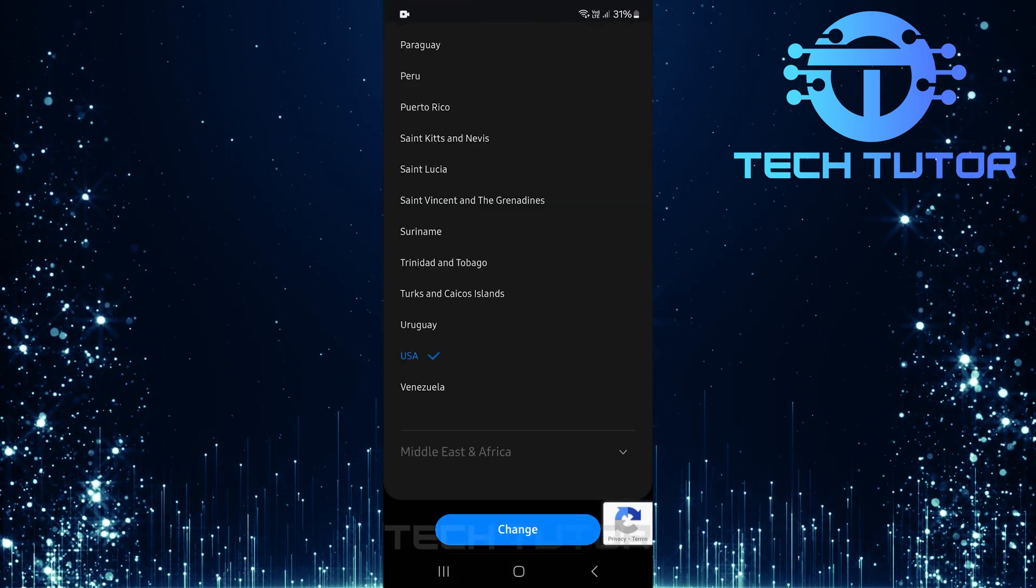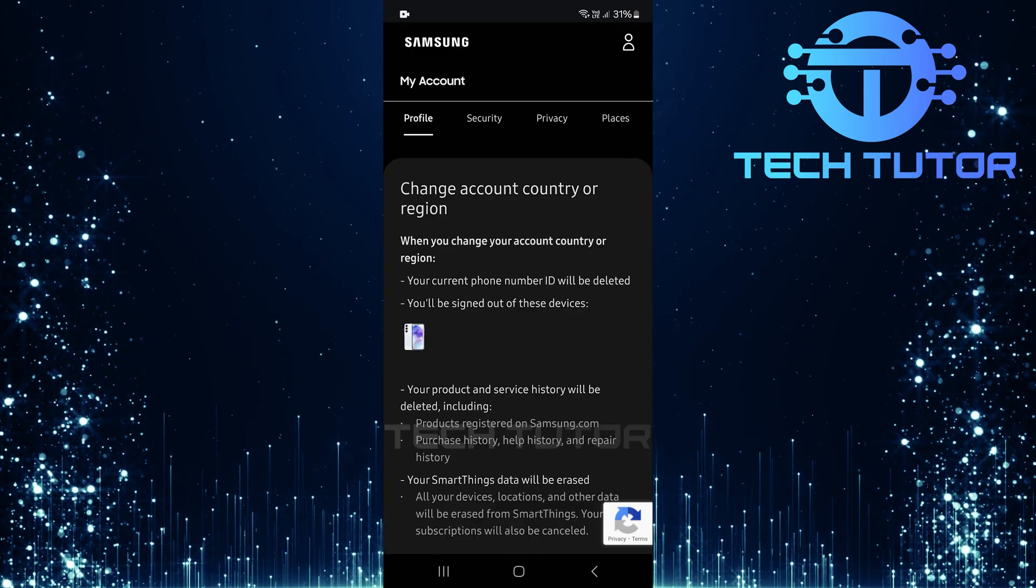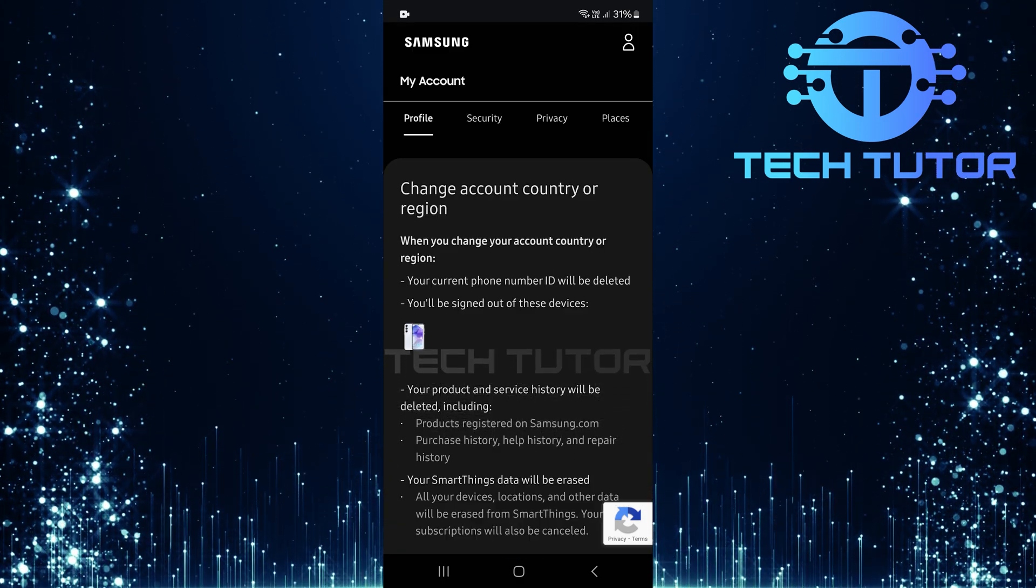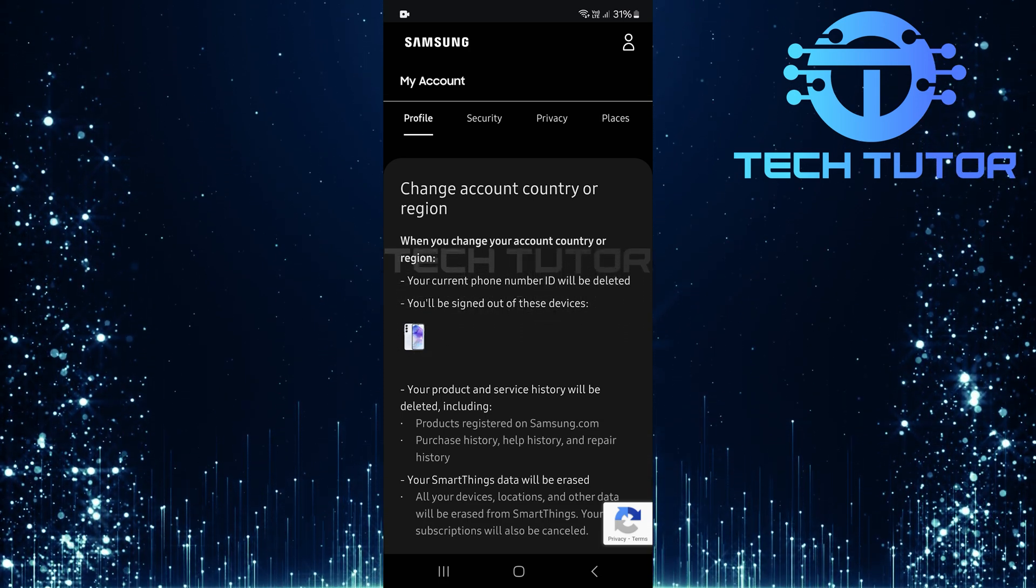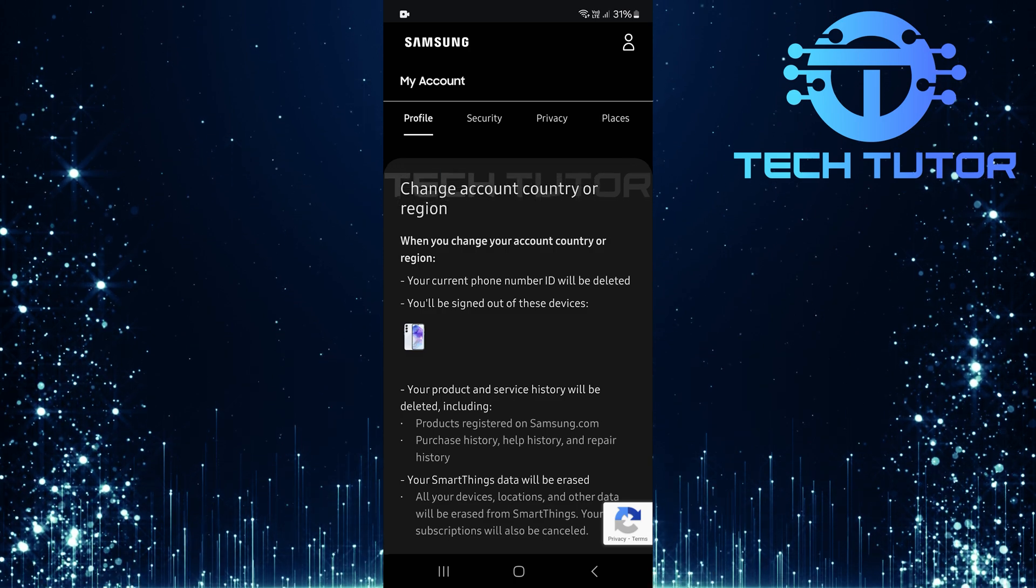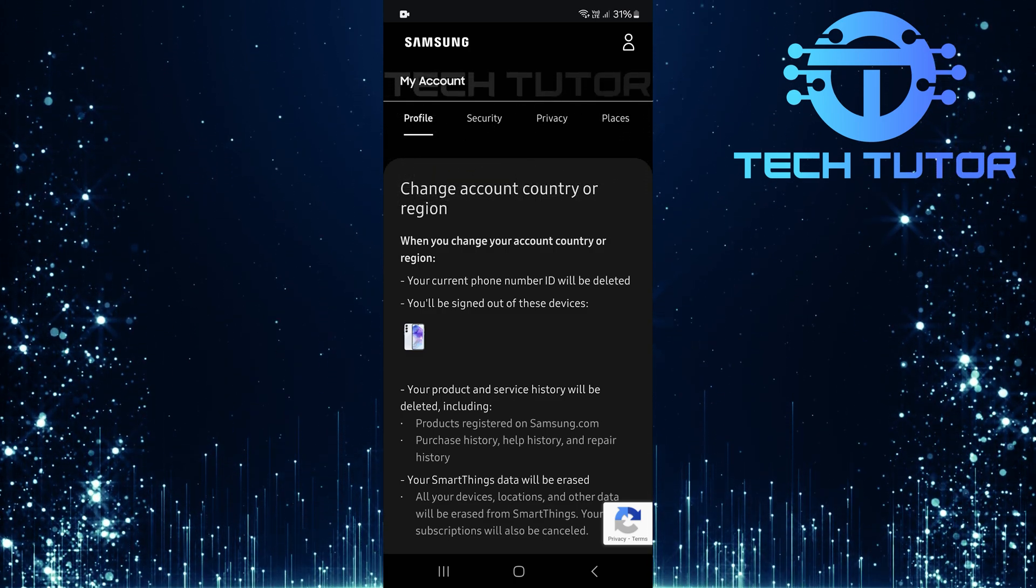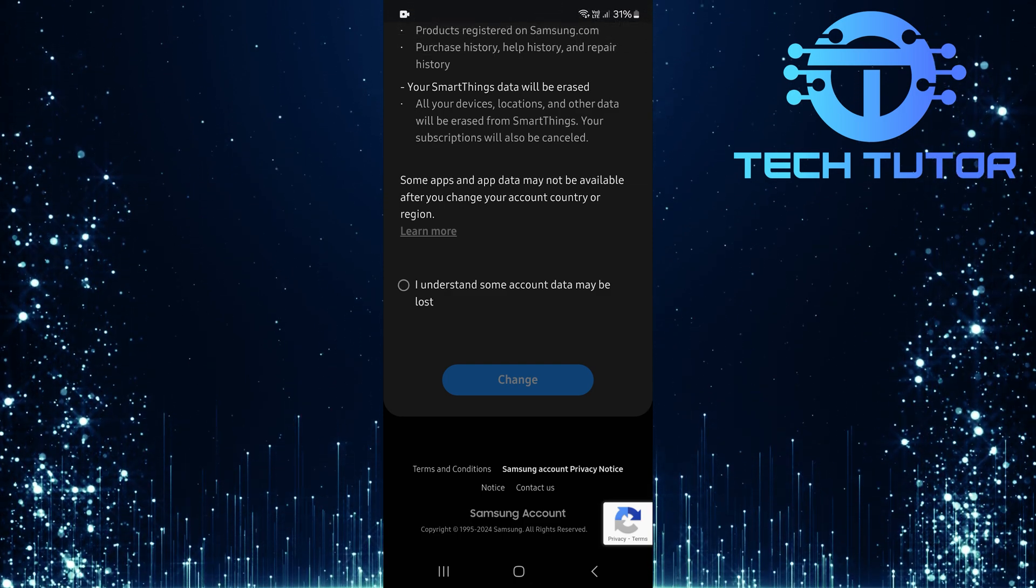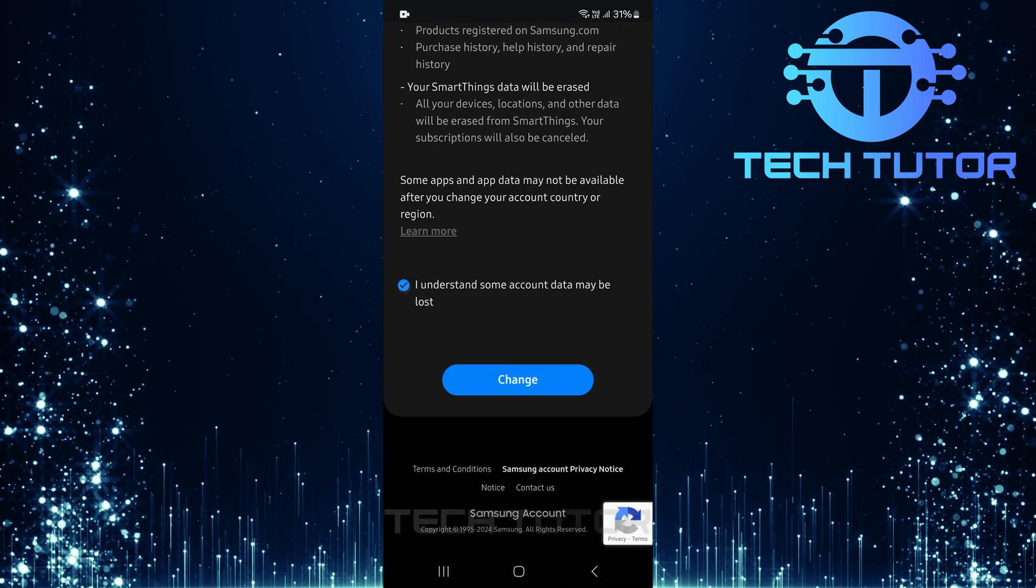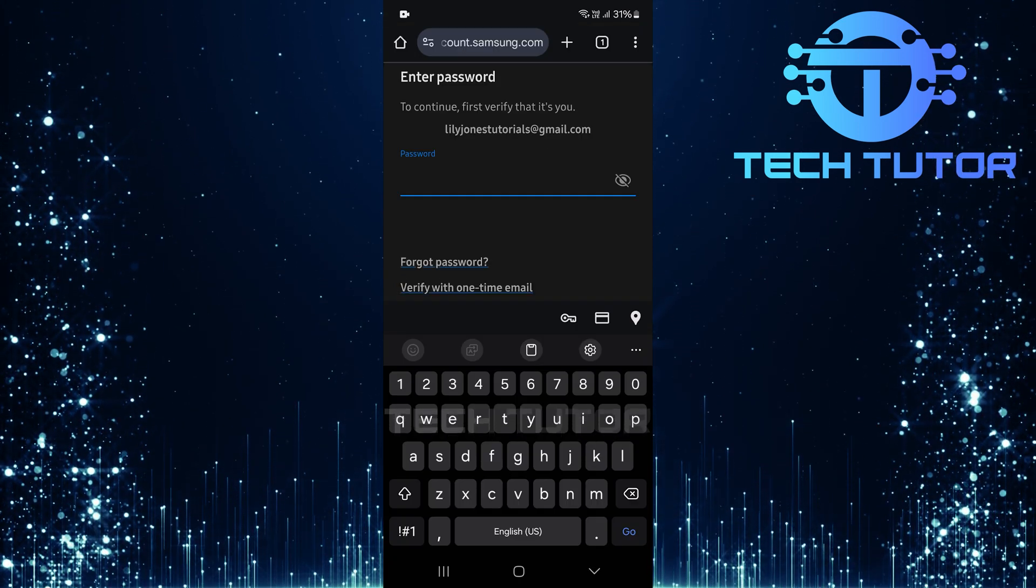After selecting your desired country or region, tap on the change button. A new window will pop up detailing what happens when changing your account's country or region. It's crucial to read this information carefully as it will impact certain functionalities linked to your account. Once you've reviewed everything thoroughly, scroll down again until you see a checkbox stating I understand some account data may be lost. Make sure to put a checkmark next to this statement before proceeding by tapping on the change button.